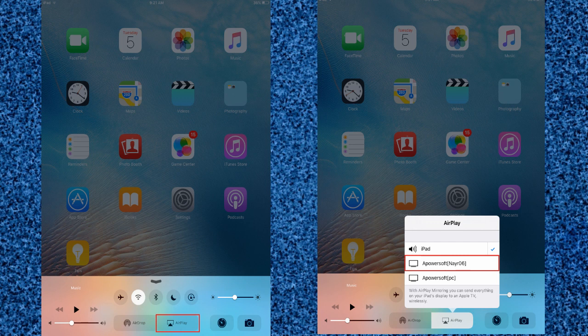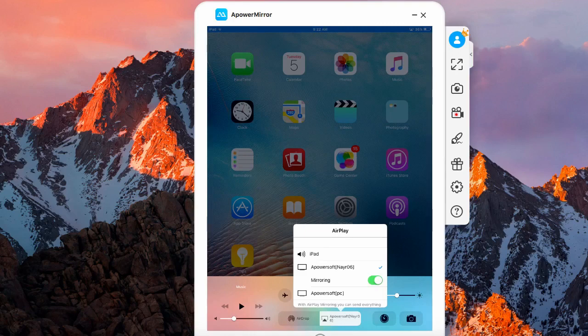On your iPad, swipe up the bottom of the screen and turn on AirPlay Mirroring. Then choose the name that displays ApowerSoft. Your iPad screen will then be mirrored on your Mac.